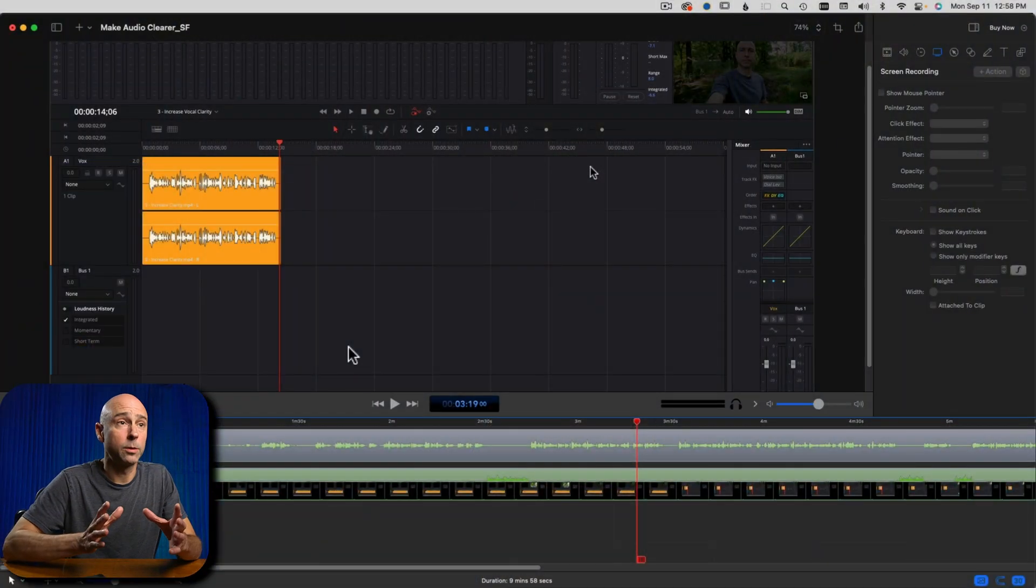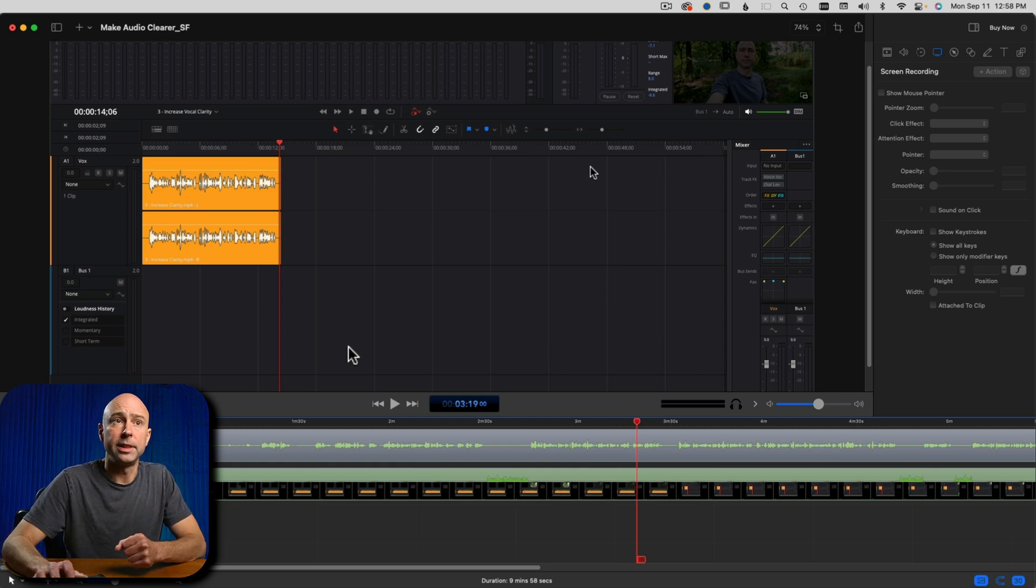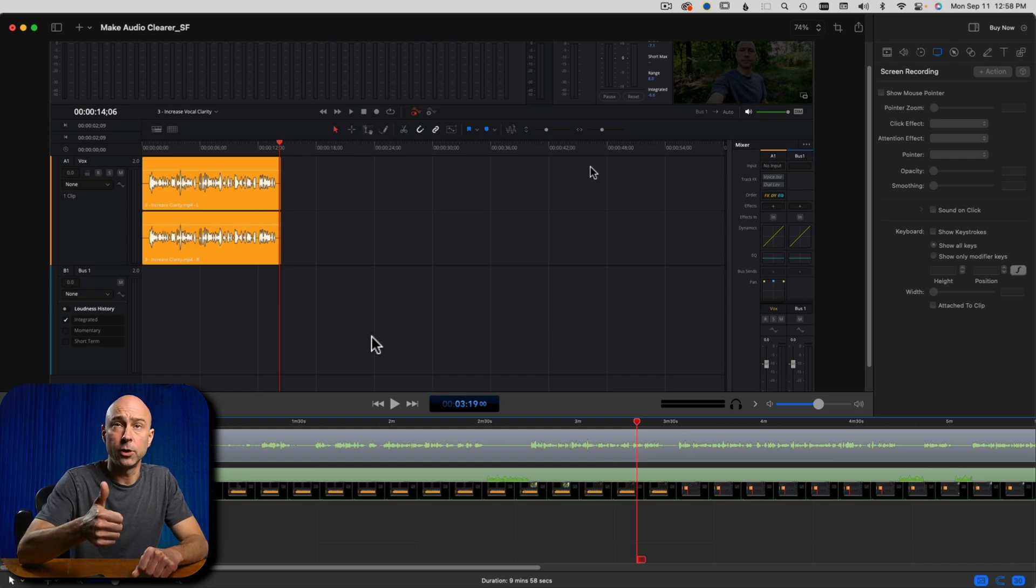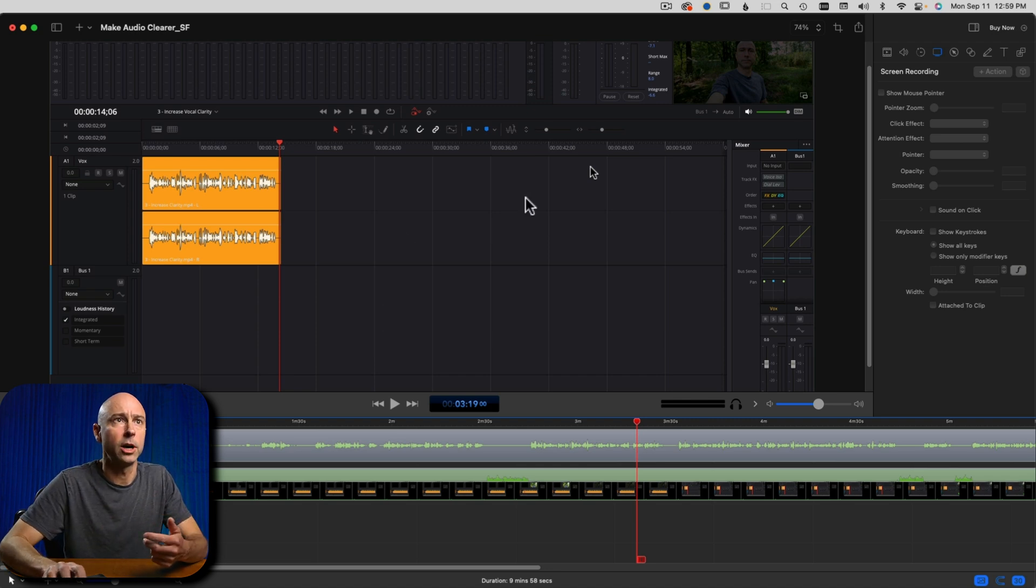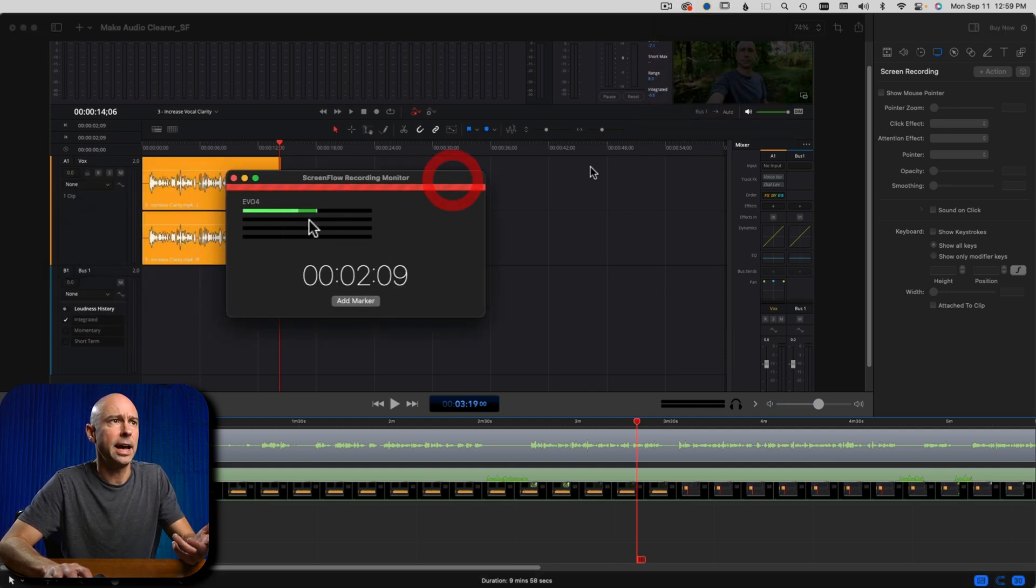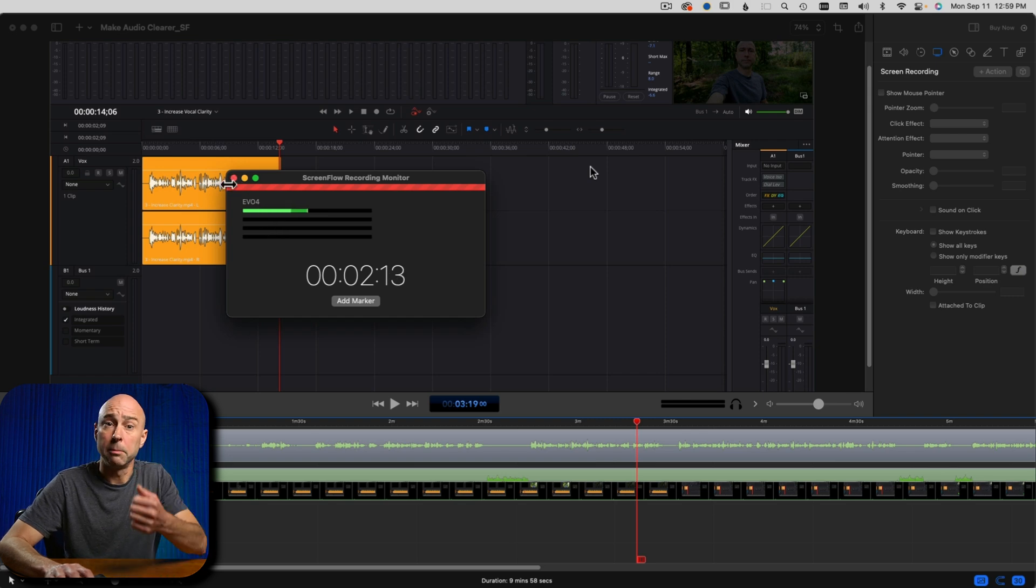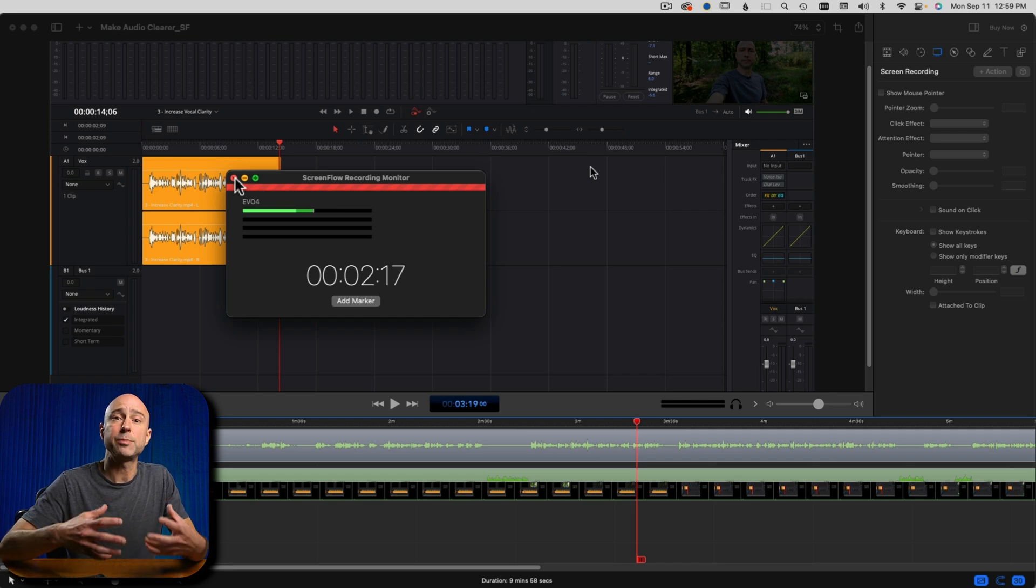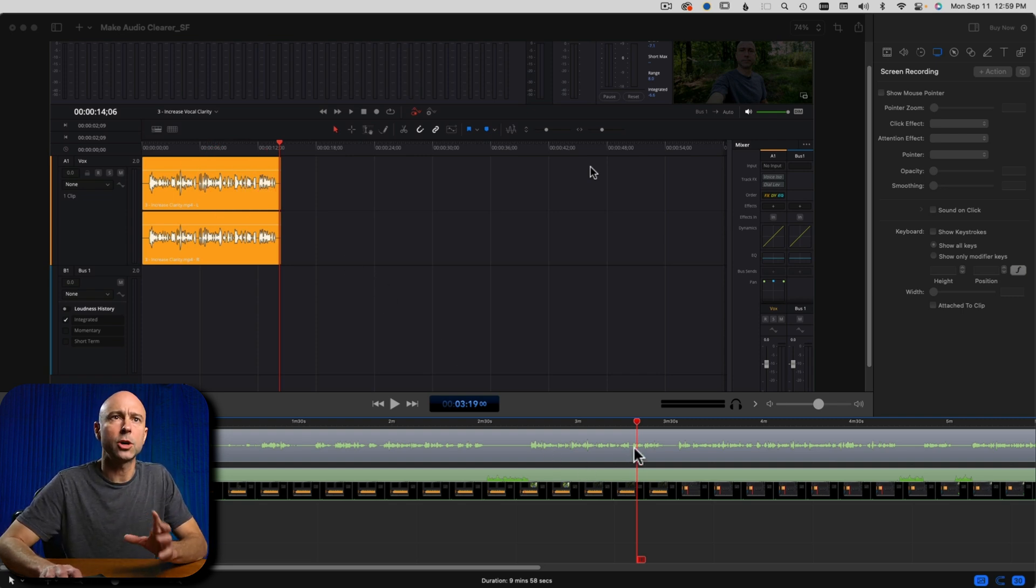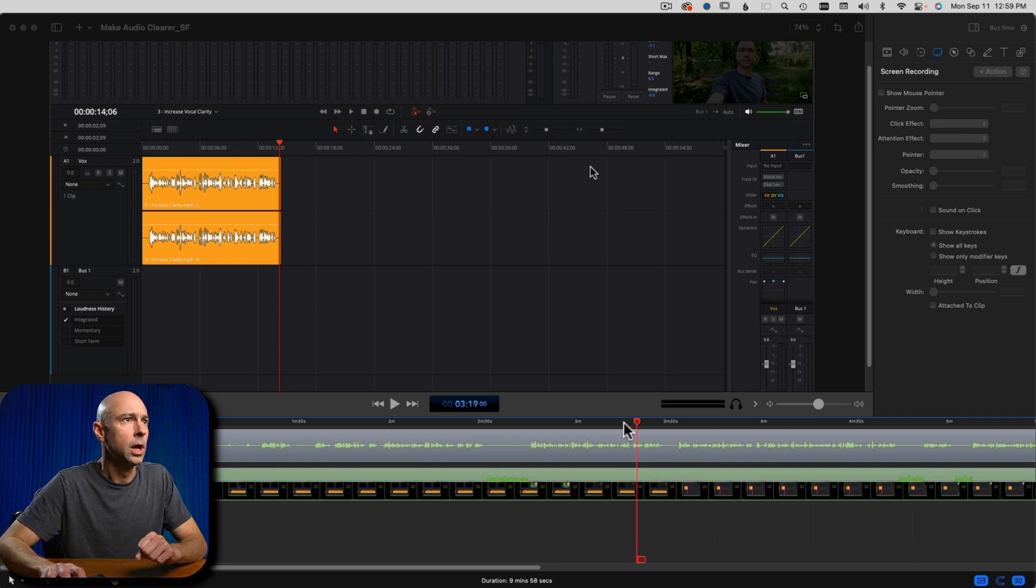So this is ScreenFlow that we're looking at right now. I have a project opened up in there that I've already recorded the screen for. What's cool with ScreenFlow is I can record my external microphone, which is up here. I can record my screen as well as my screen audio. And right now, if I just bring up this little guy, you can see I'm actually recording the screen right now.